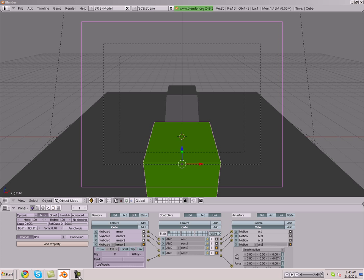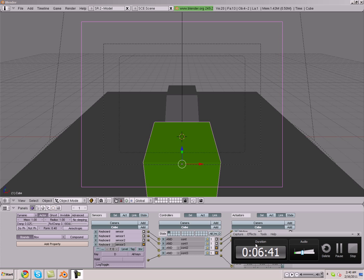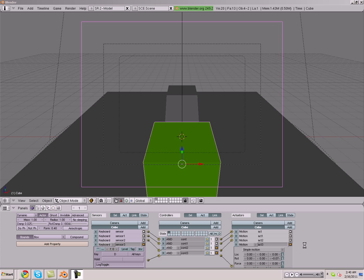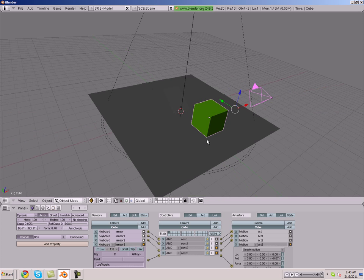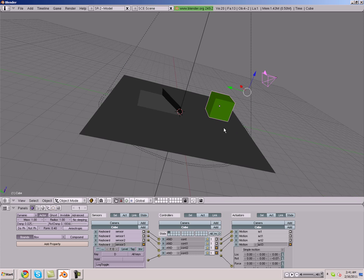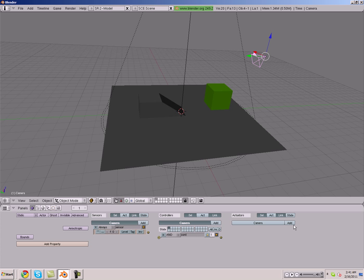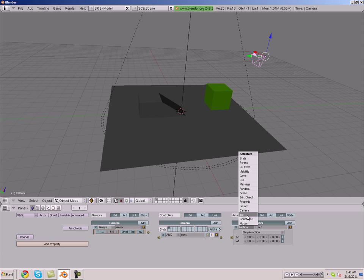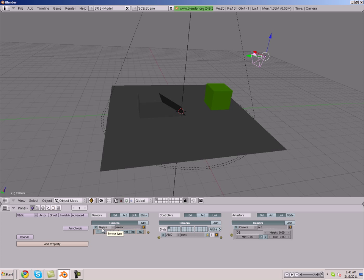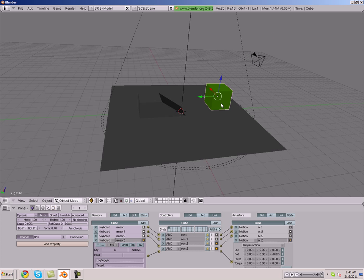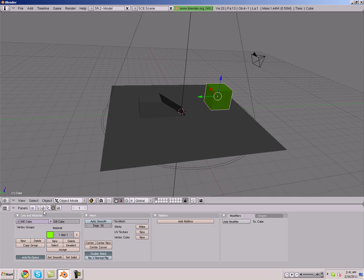So what we're going to do, let me make sure I'm still recording because I've had some problems with my recorder recently. So yeah, everything's working perfectly. So instead of just parenting it, which is kind of a lazy way to do it, we're going to put some logic on the camera to where it follows our character. So what we're going to do is make a sensor controller and an actuator. Make our actuator a camera.